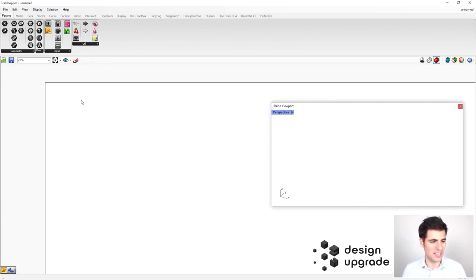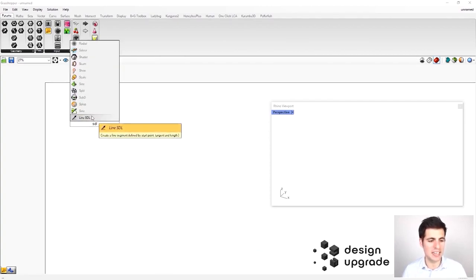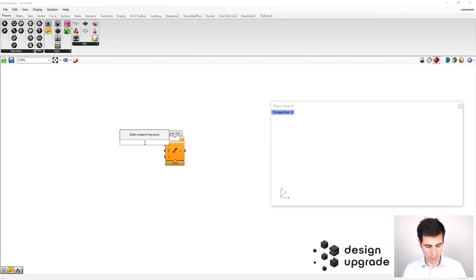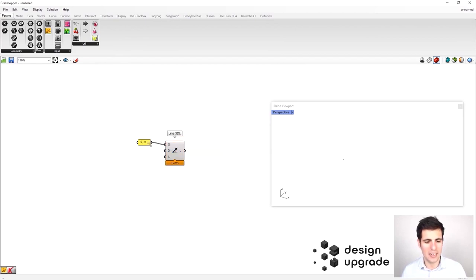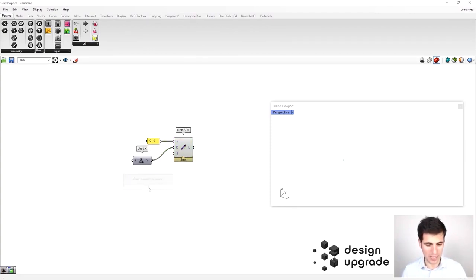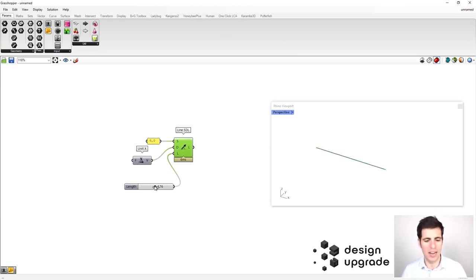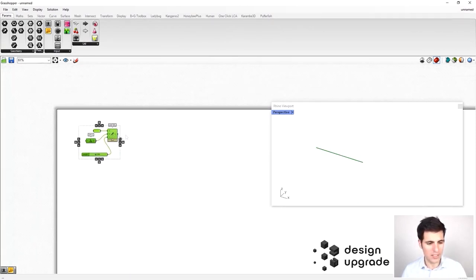The first thing we have to do is define the geometry of our simple beam, which could be a line in Rhino. To do that, let me get the Line SDL component. We have to define the start point using a Grasshopper panel at point zero-zero, then define the direction as the x-axis, and finally the length of our line using a slider going between zero and ten. Now we can see that we have created our line in Rhino.